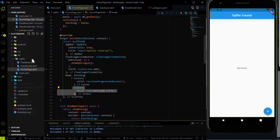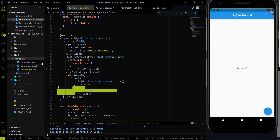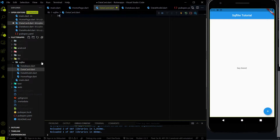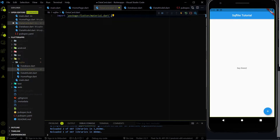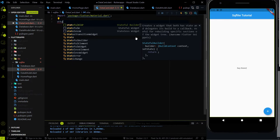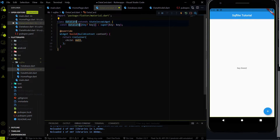So I am going to create a new file that will be a DataCard. And inside the DataCard I am going to create a stateless widget. But first I have to import the material.dart package and we have to use the stateless widget to show the data. And what we are going to use is the ListTile.